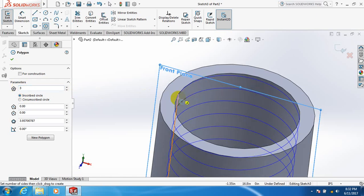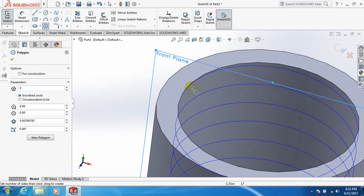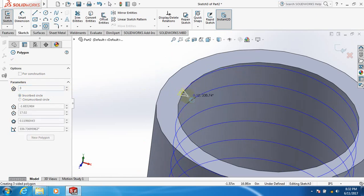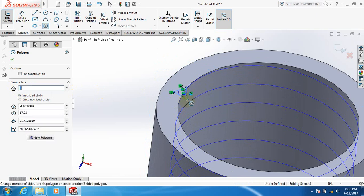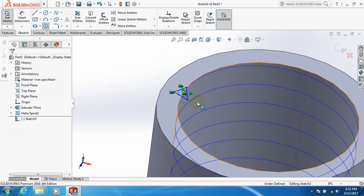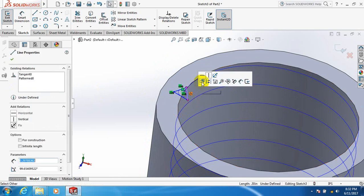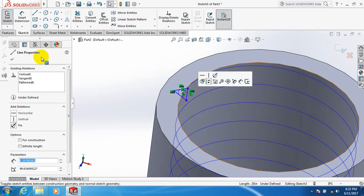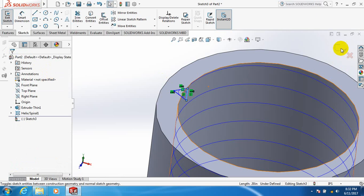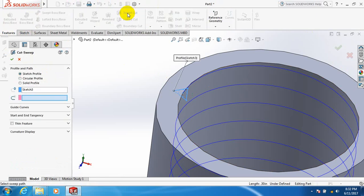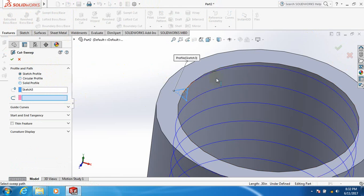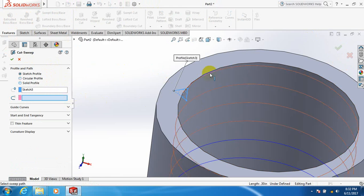Now draw a circle here, make it straight, then exit. Click on Swept Cut. This one is already selected, now click on this line as the path.